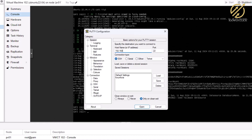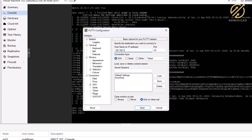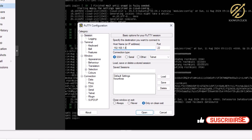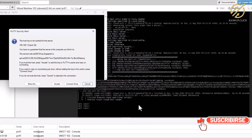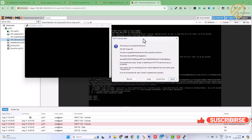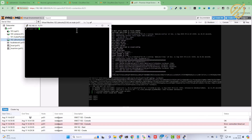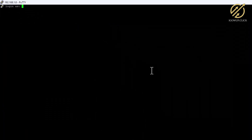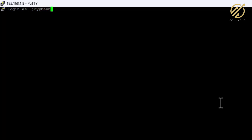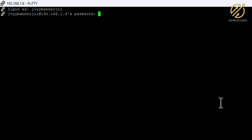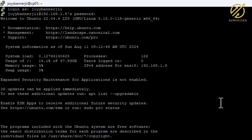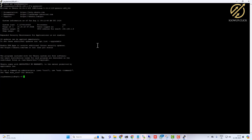I will try accessing this with PuTTY. I open PuTTY and put the IP address 192.168.8.x, then try to open an SSH connection. It asks us to accept the host key, which I accept. I enter my username and password, and we are now logged in successfully.